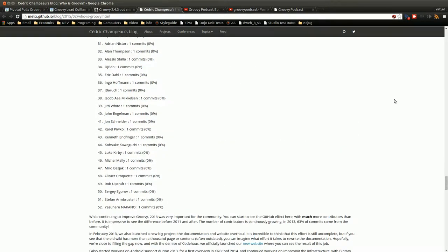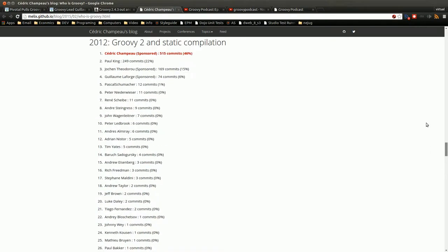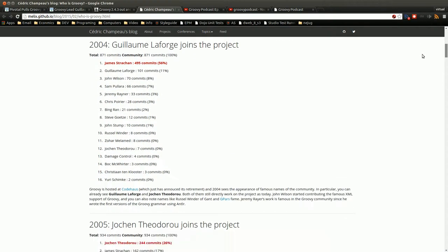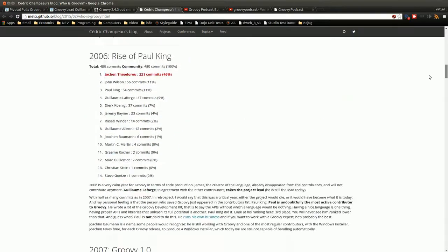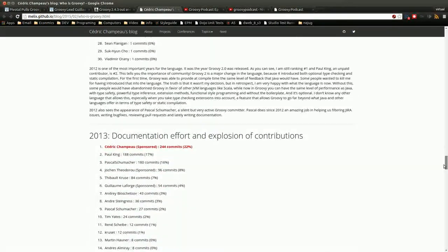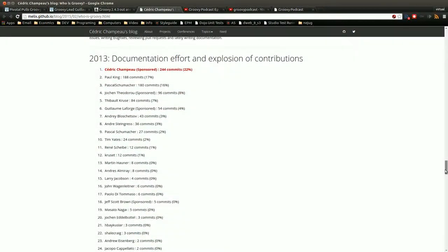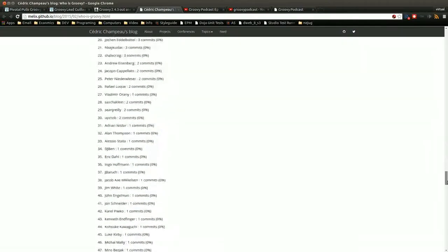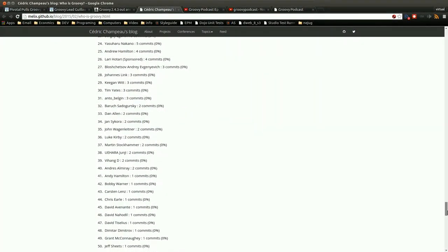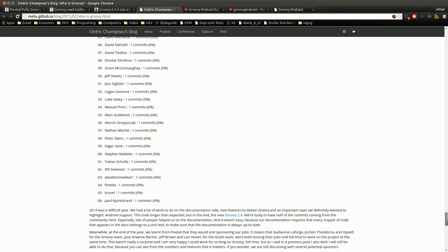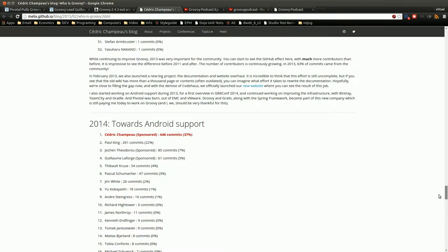Cedric Champeau, again if I'm mispronouncing, put up this blog post where he just showed the commits over time, who did the most, and just how many contributors there were. And if you go down to 2014, we have some 66-odd developers contributing to Groovy, which is a really good thing.